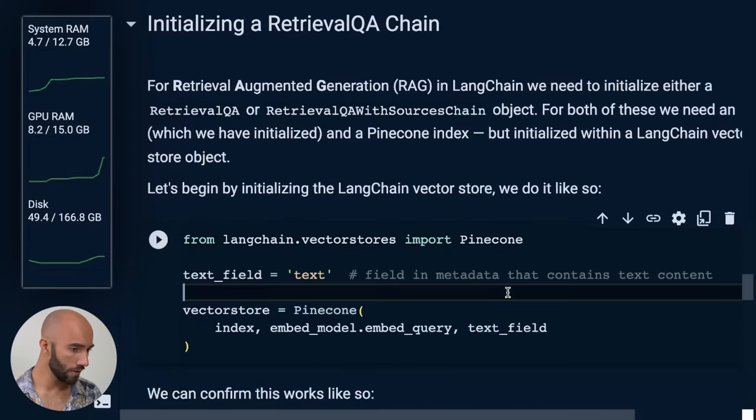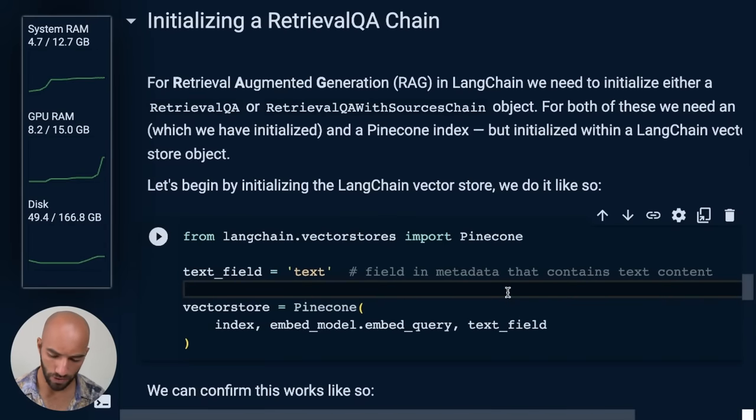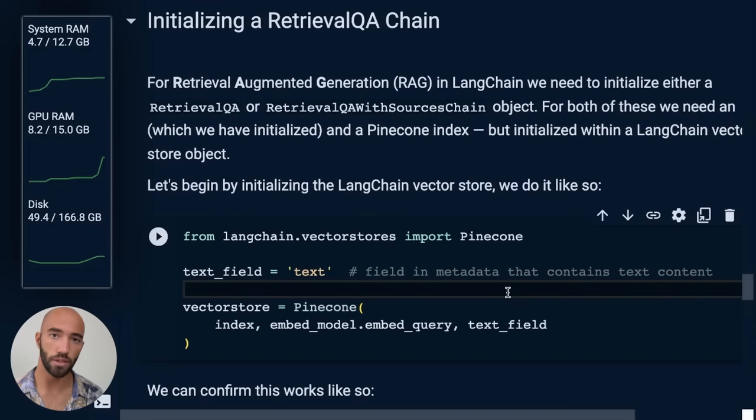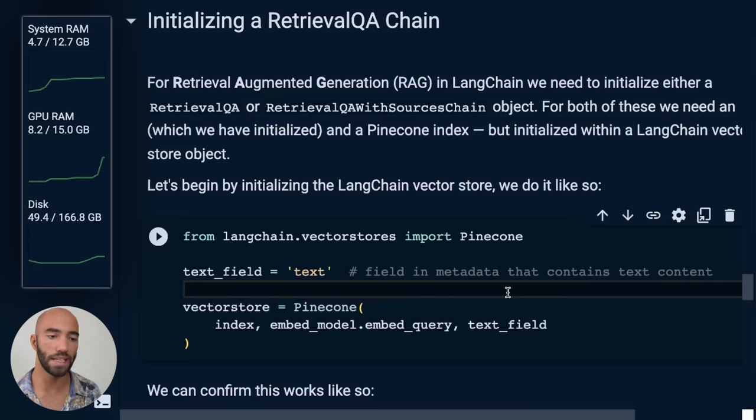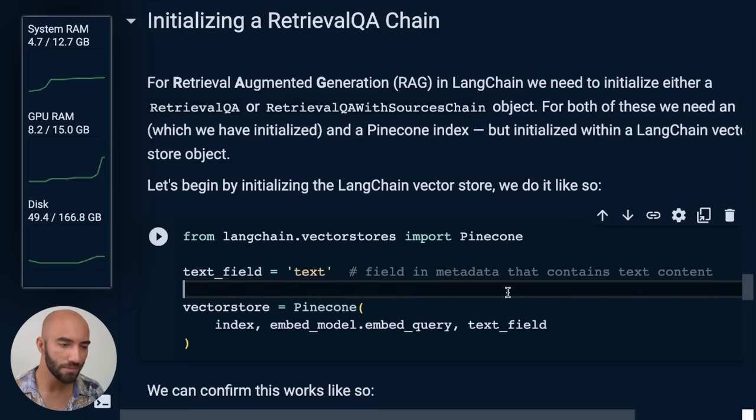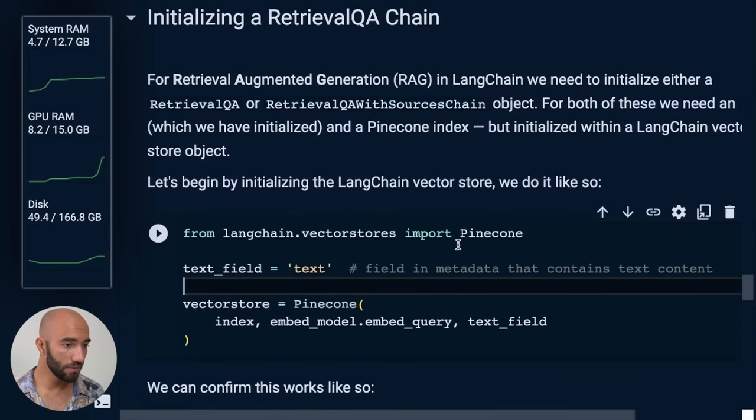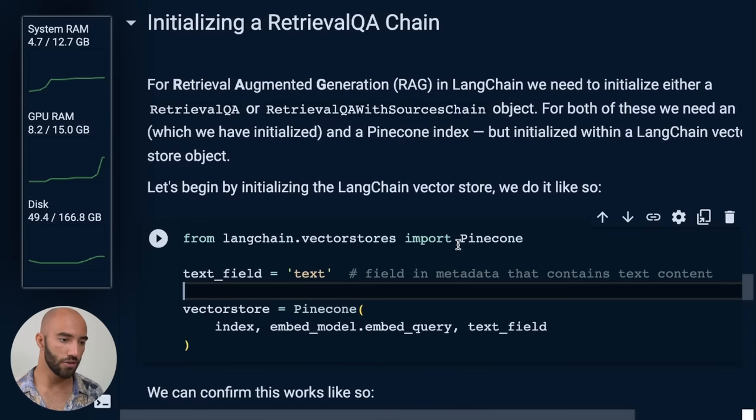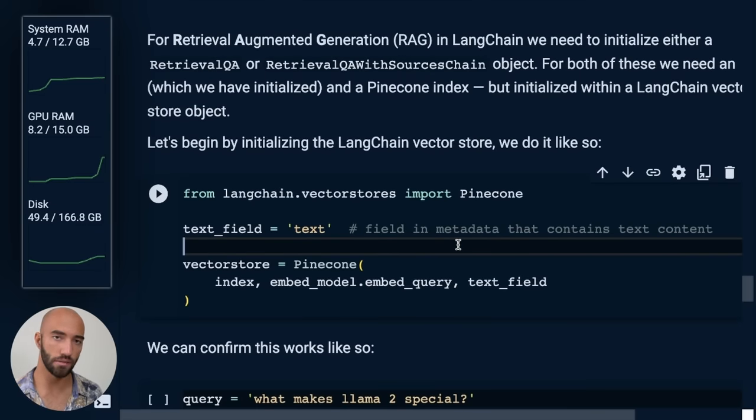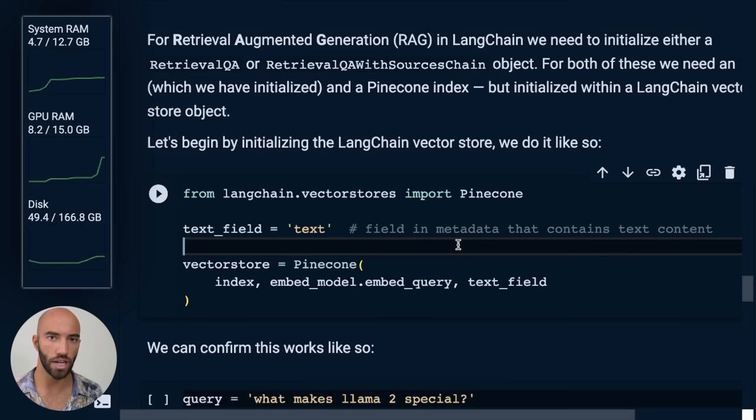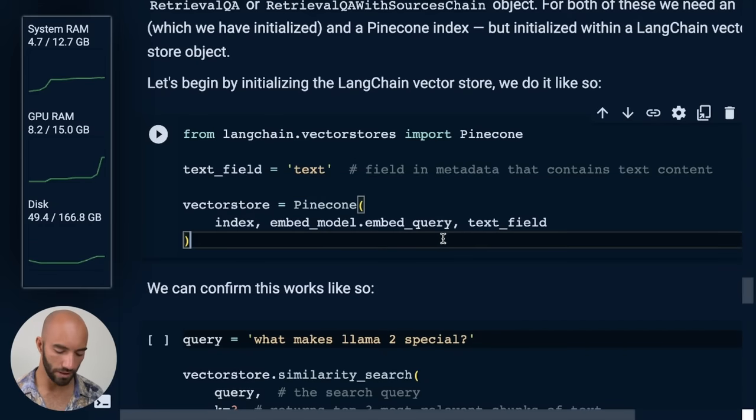So come down to here. What we need to do is initialize the retrieval QA chain. So this is like the simplest form of RAG that you can get for your LLMs. So for that, for retrieval QA chain, we need a vector store, which is like another LangChain object, and our LLM, which we already have. So let's initialize our vector store.